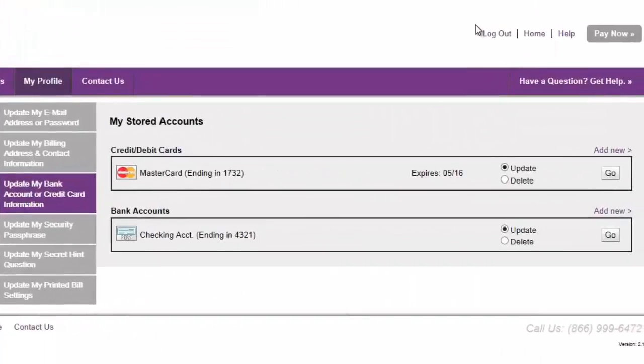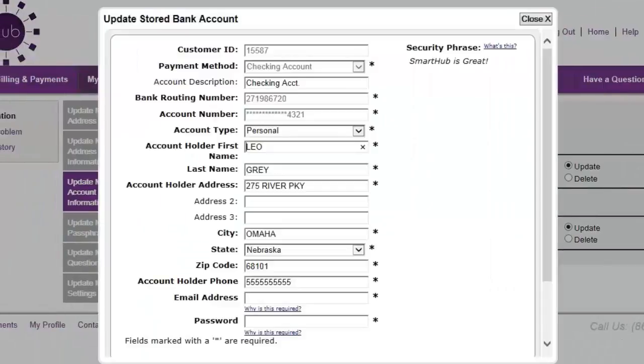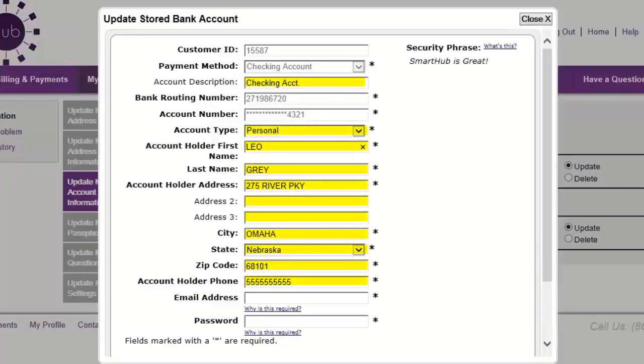If you need to change some details associated with a payment method, such as adding a description or changing a phone number, select the Update option. Then, click Go. The payment method details display here, with mostly editable fields.